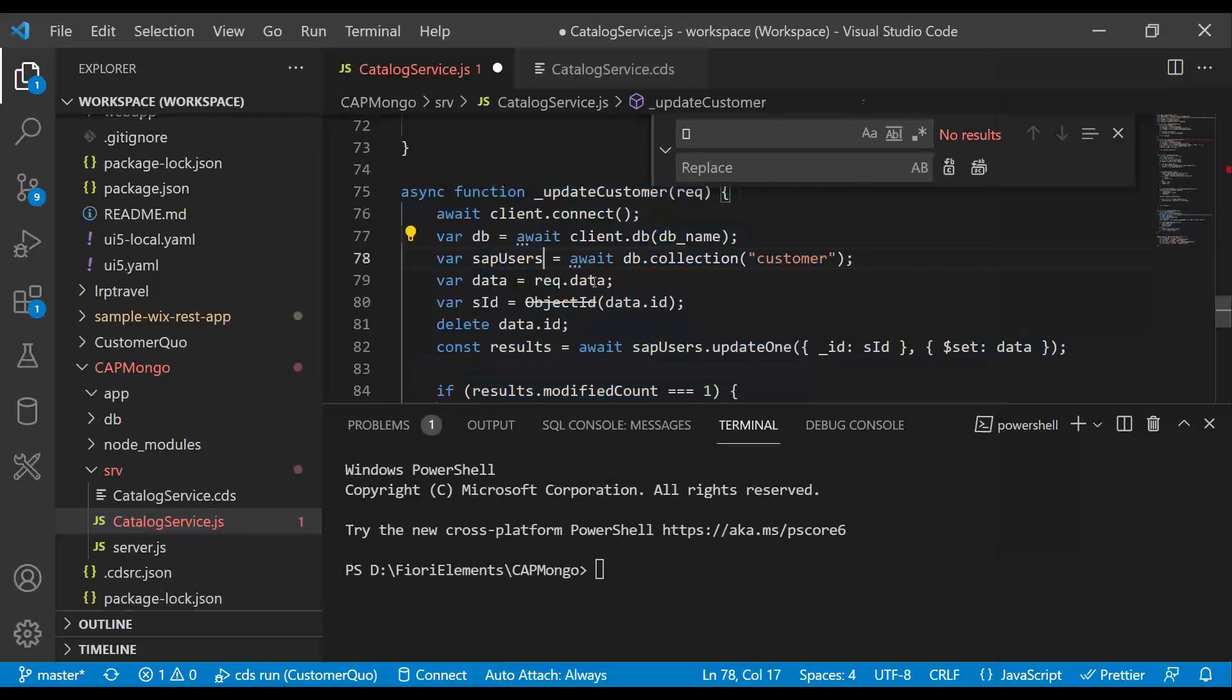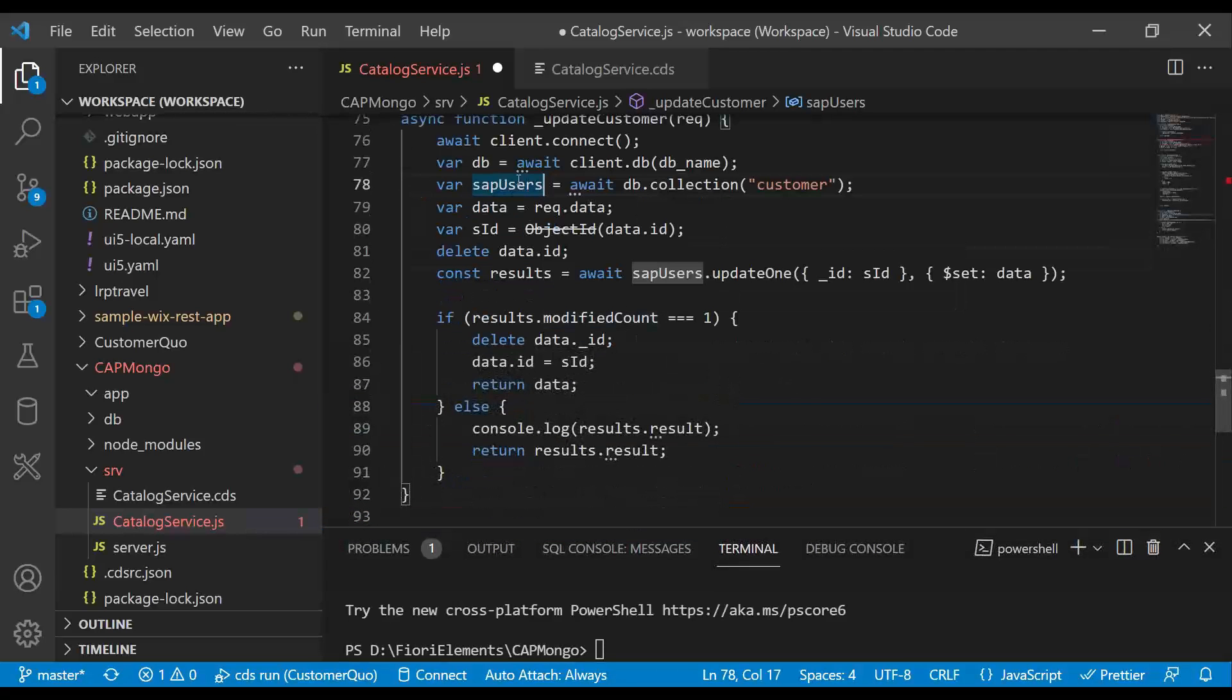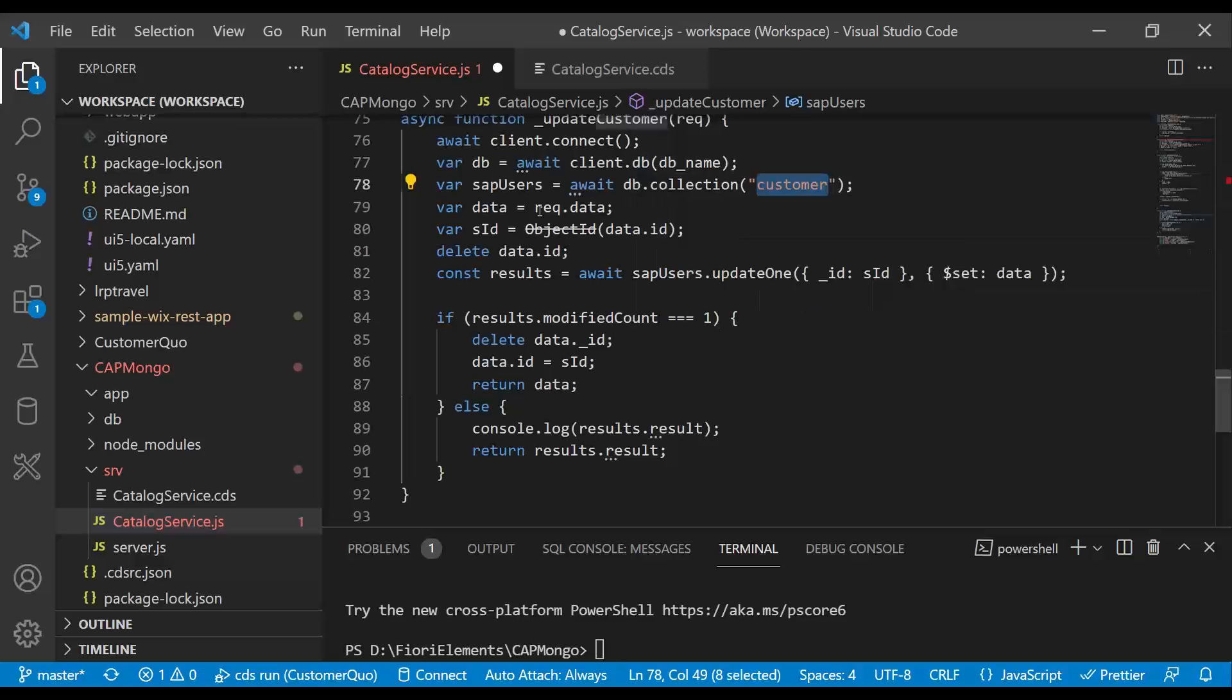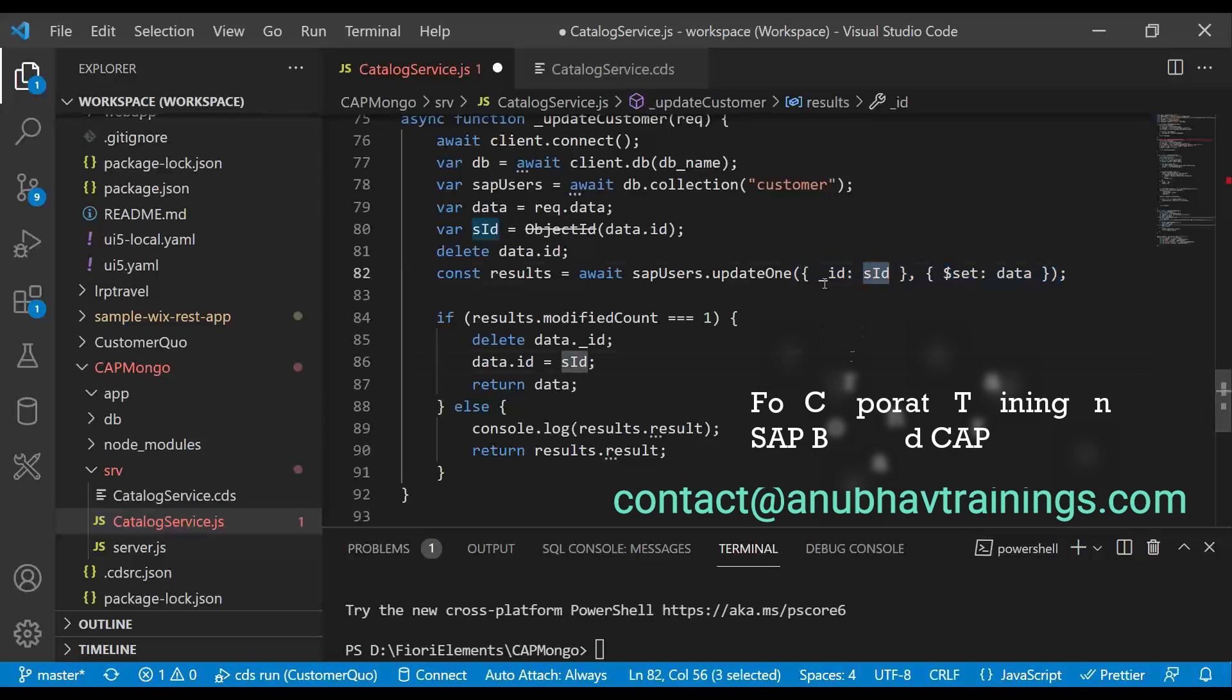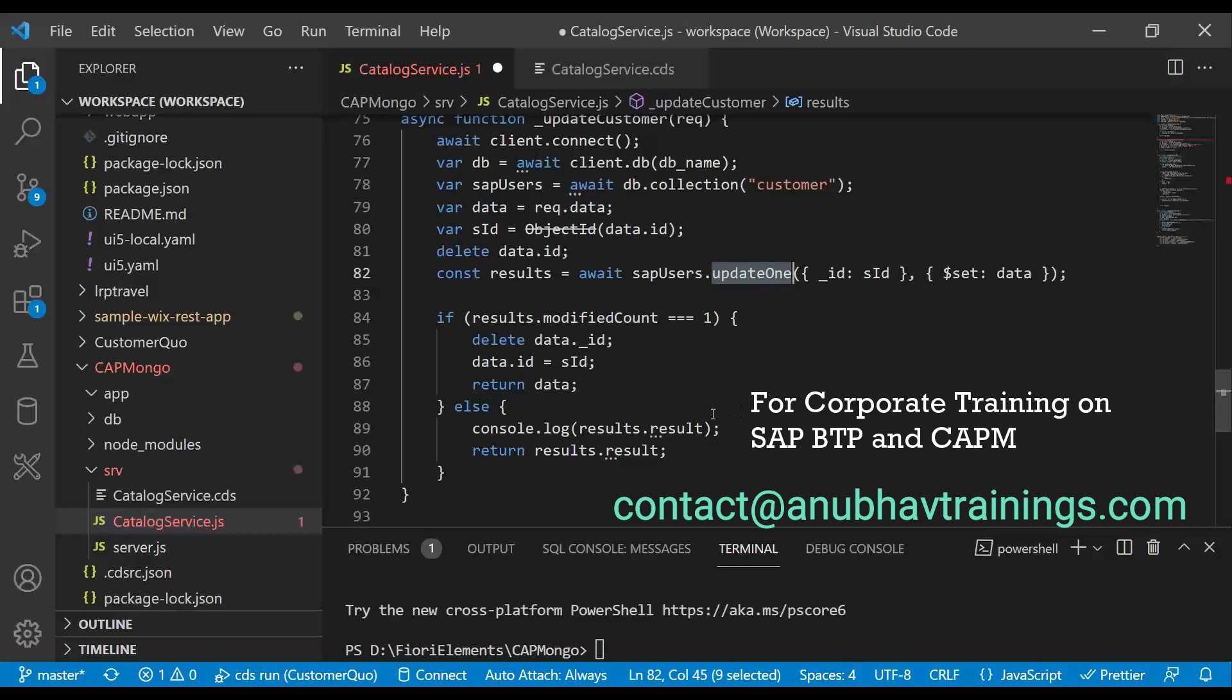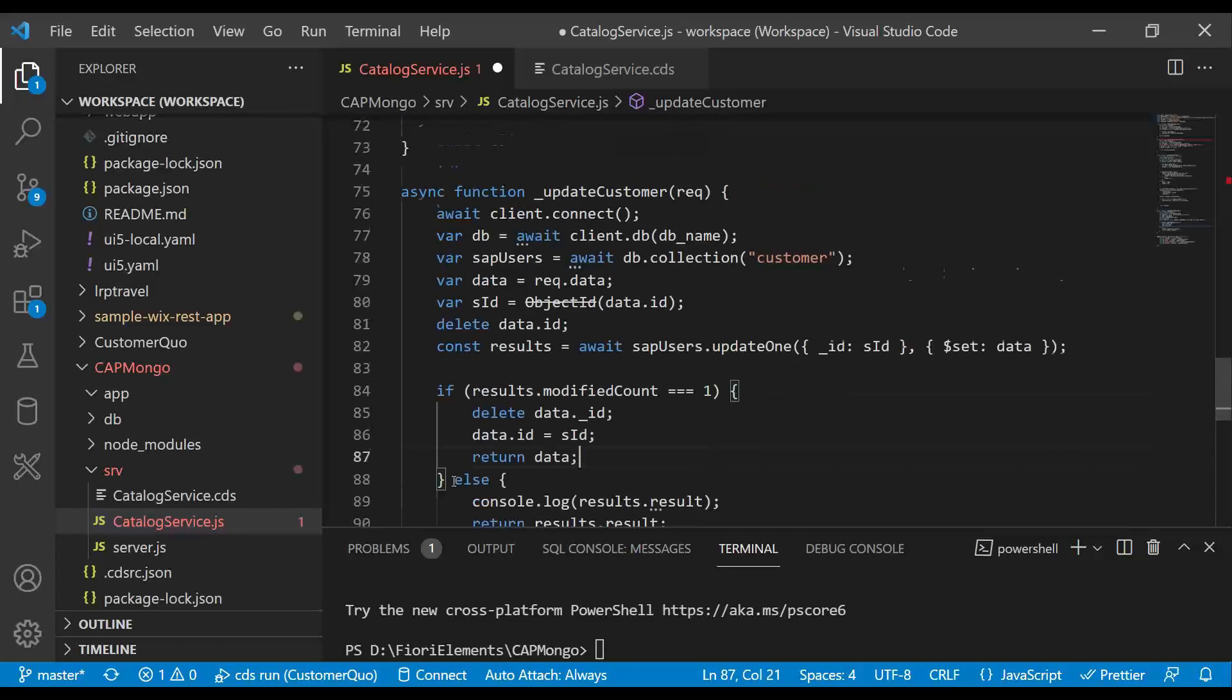So now we can see the code which is going to do the update. Let me go through that. First we connect to Mongo database. We get the database connection and the collection. Then we check the input request data, take the ID from that data because we want to fire a put request based on ID. Then we remove the ID from payload and set the data without changing the ID. We are updating one record by primary key. Once the modification is done, we get the status and finally return the data back which has been updated. So this is our flow for updating data.